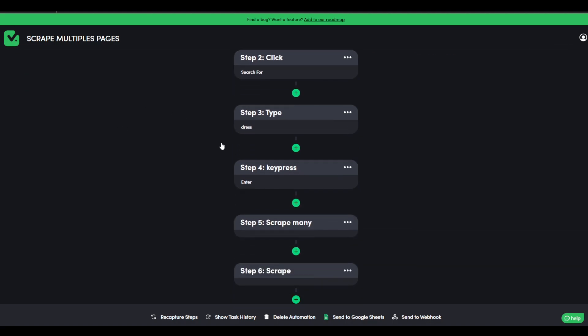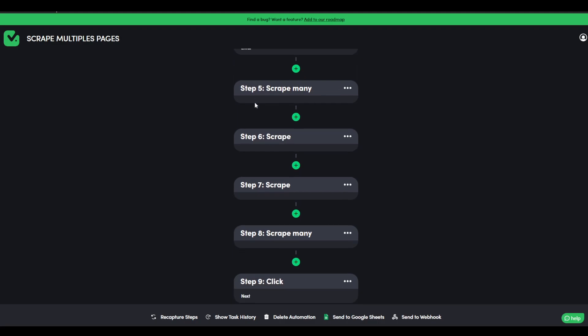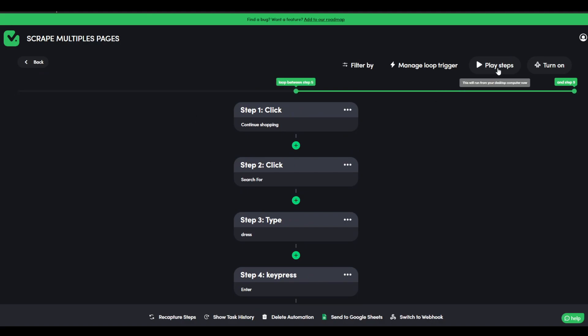And then where we're going to start the loop is on step five, because that is where we are scraping many. And then we go all the way to step nine. So then it's going to be looping from five to nine. And then after that, we just press play.